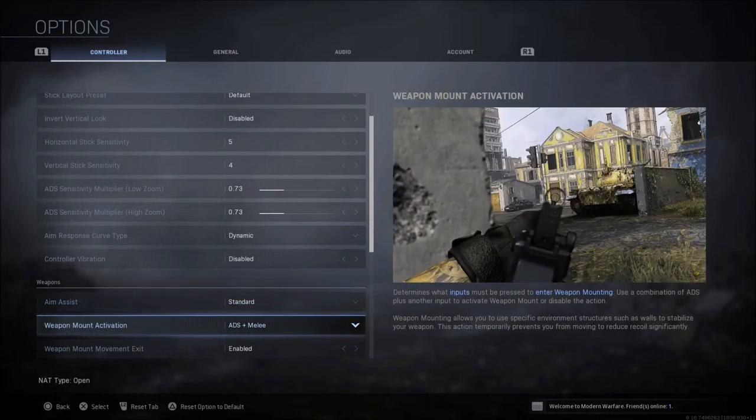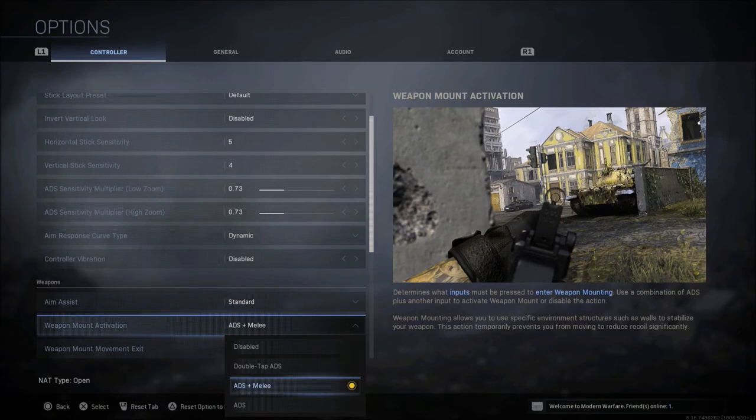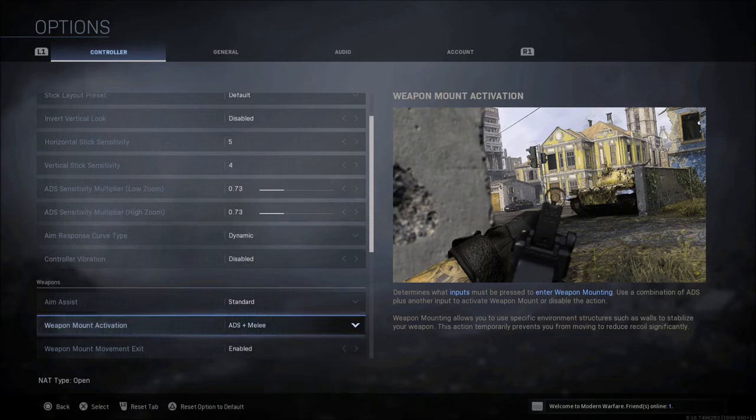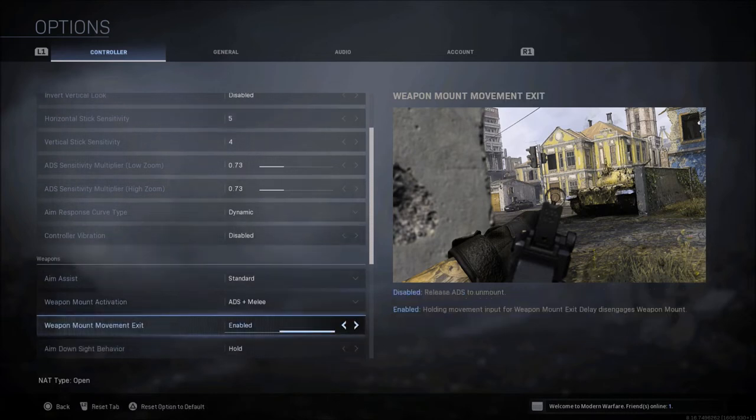When it comes to weapon mount activation, ADS plus melee is what I'm comfortable with. Some people prefer the double tap ADS, but ADS plus melee is really what I'm used to and what I've played with since the game has been released.